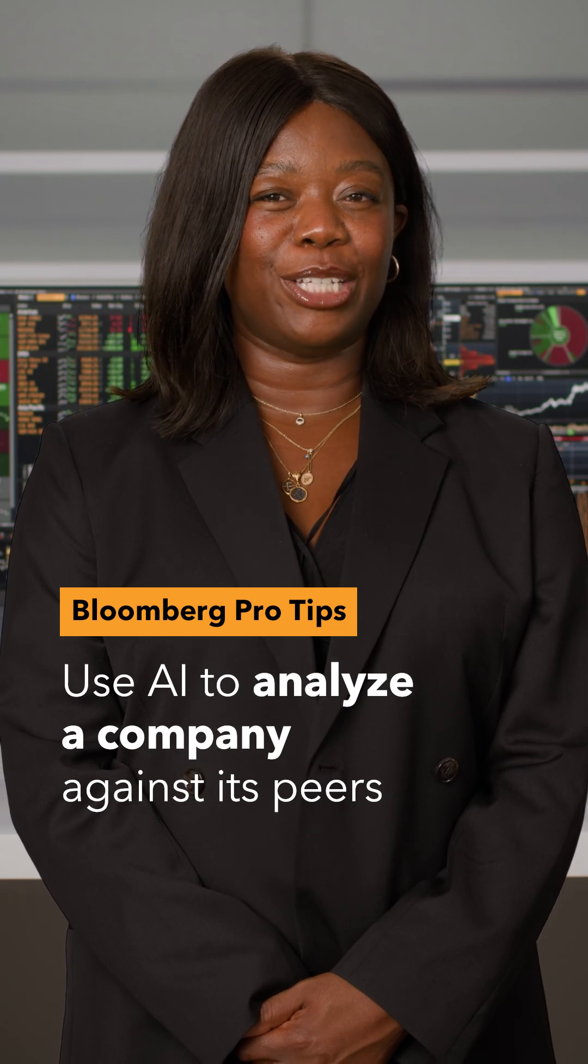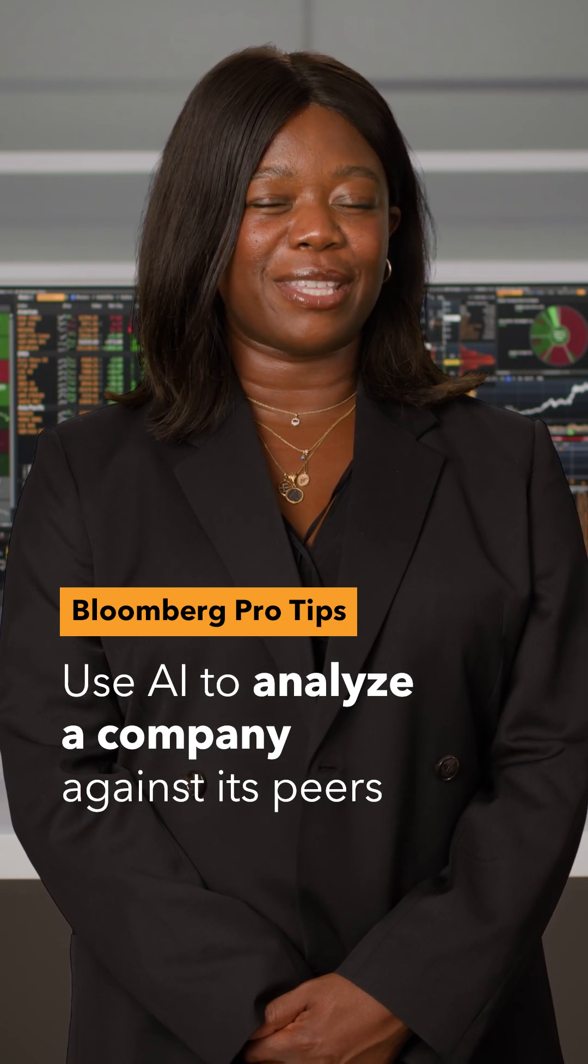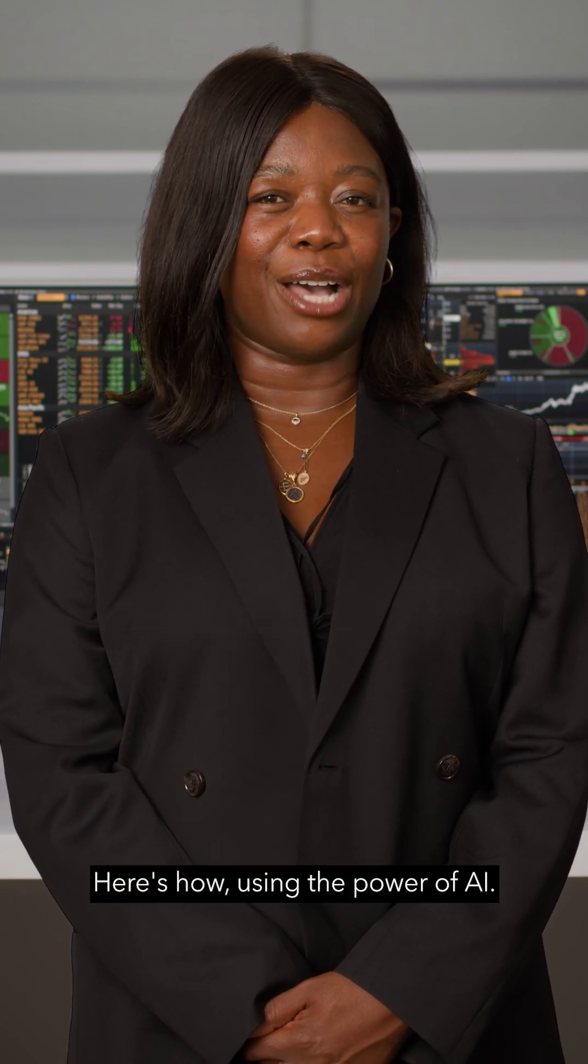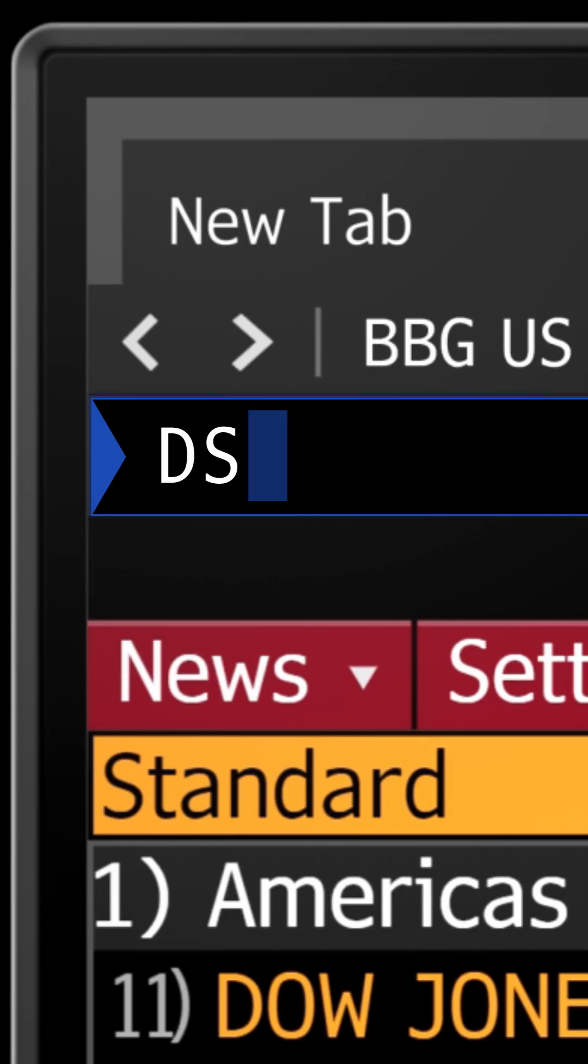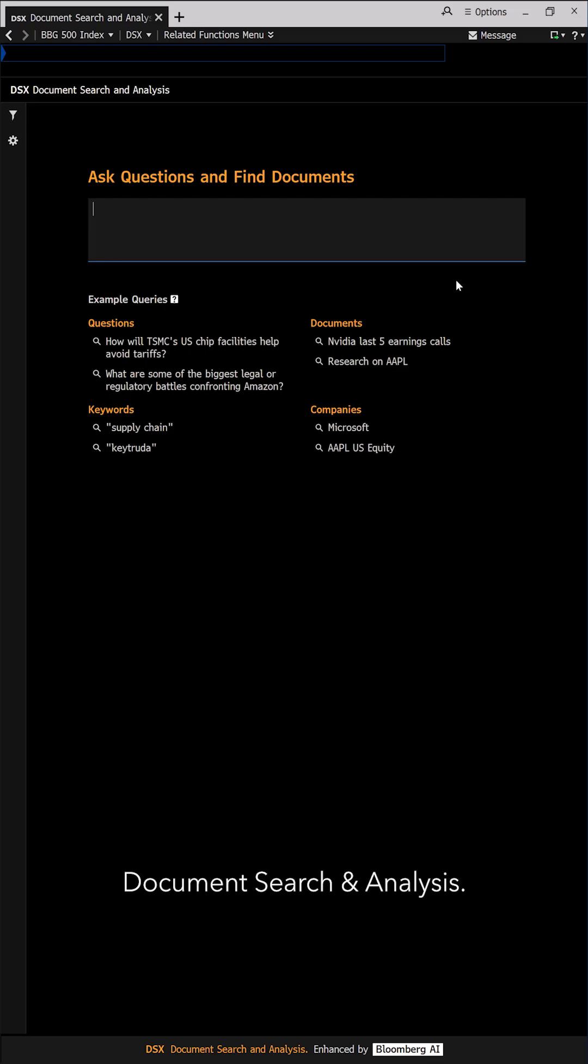Want to assess a company's value, performance, and competitive standing within its industry? Here's how, using the power of AI. Run DSX Go on the Bloomberg Terminal to launch the new Document Search and Analysis.